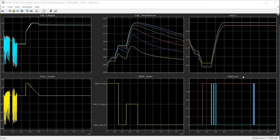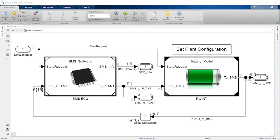In summary, we've utilized Simulink, Stateflow, Simscape, and Control System toolboxes to design a battery management system using modeling and simulation.